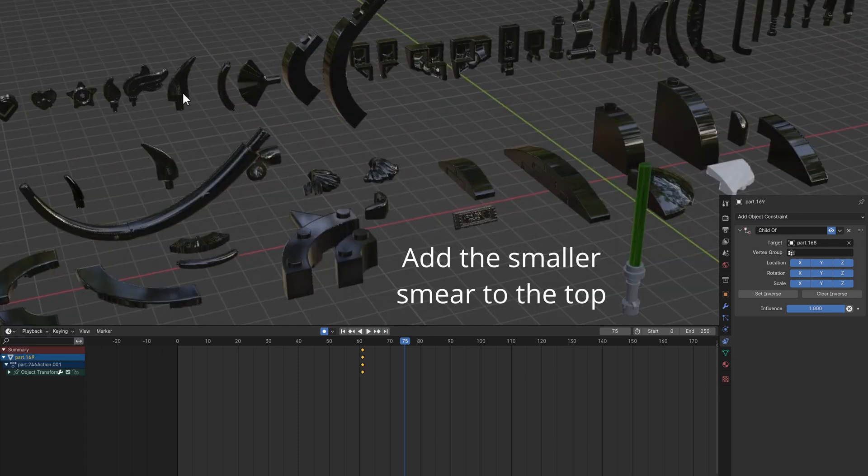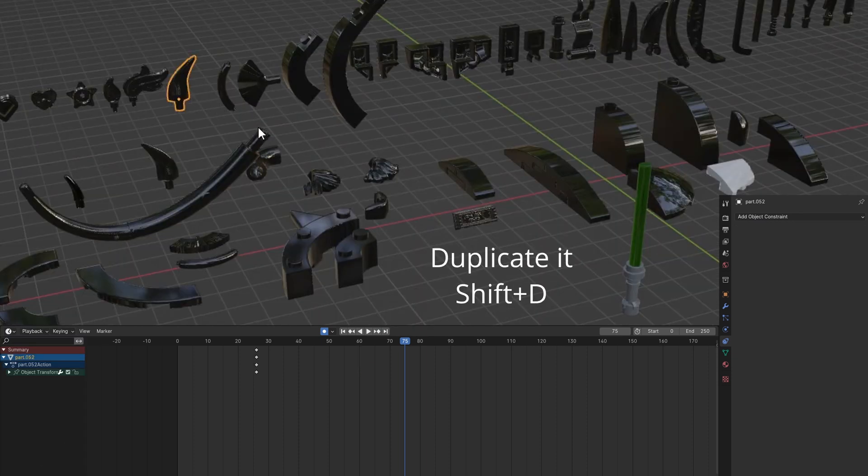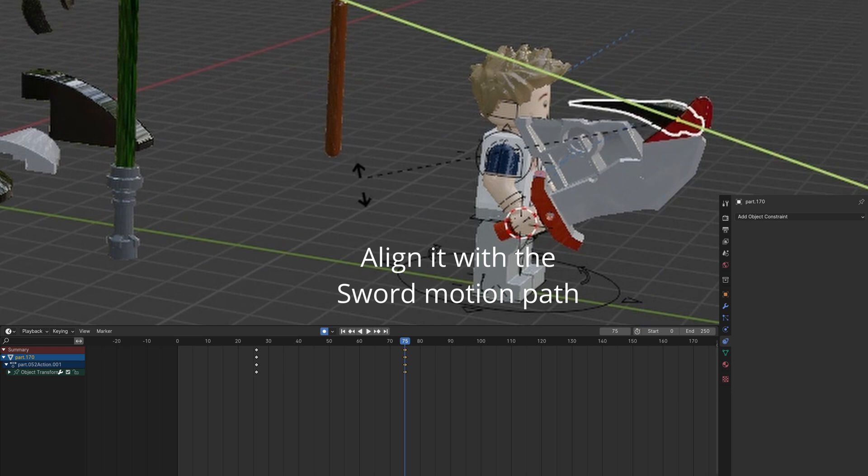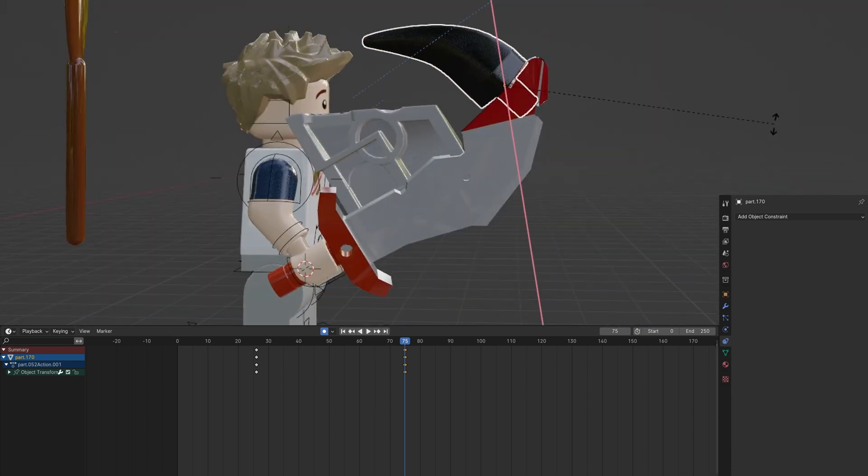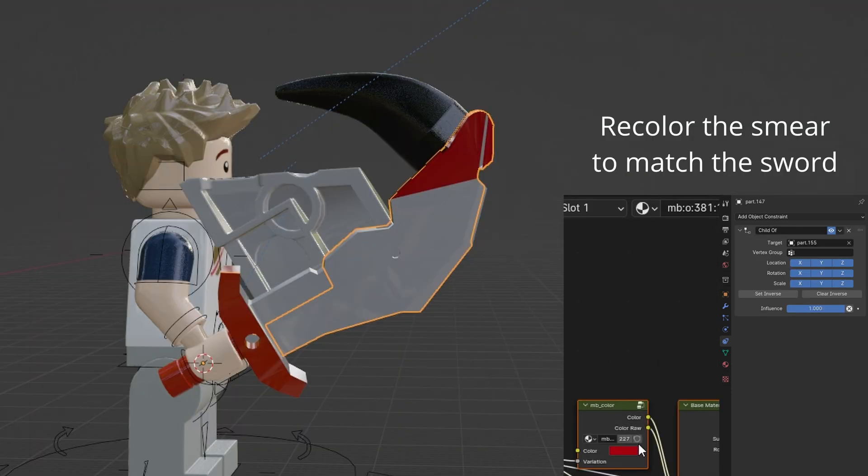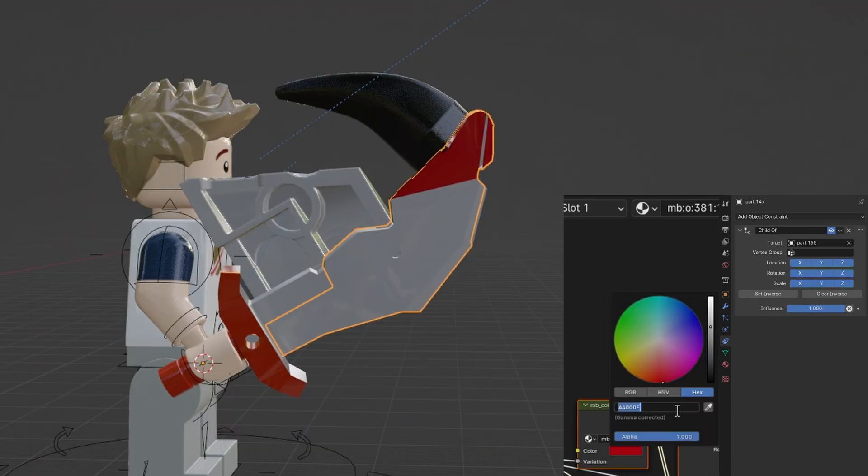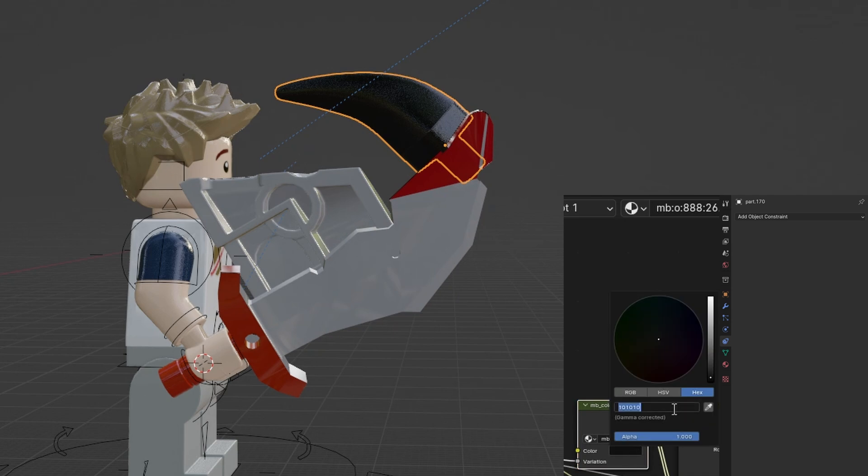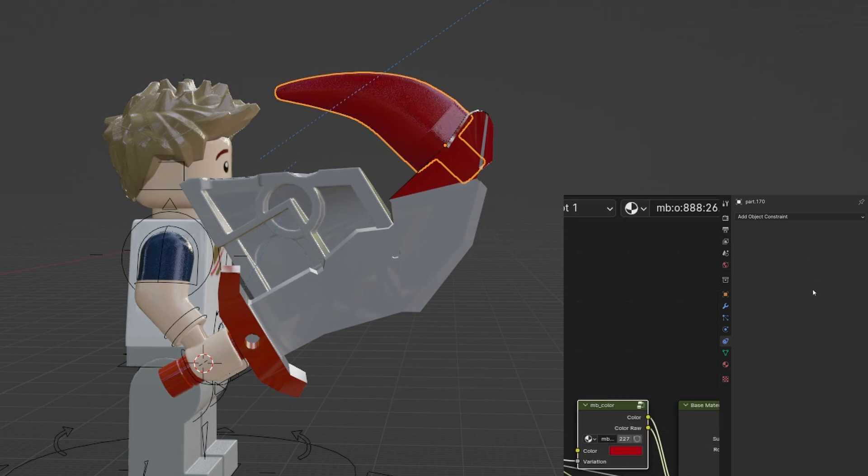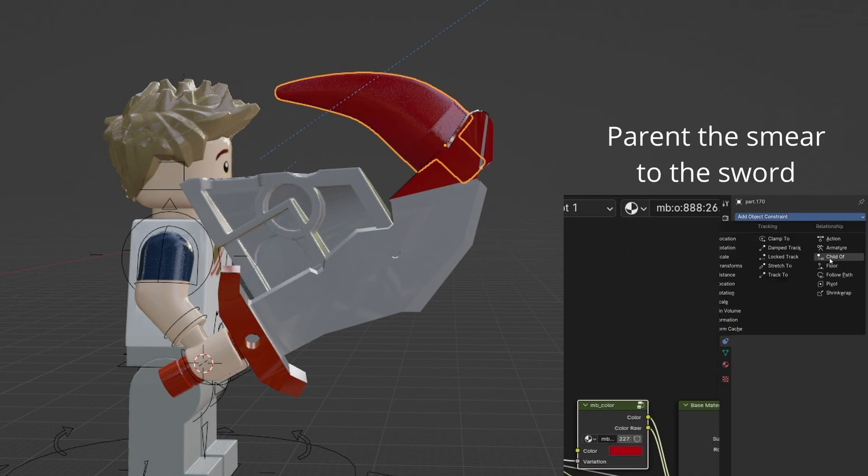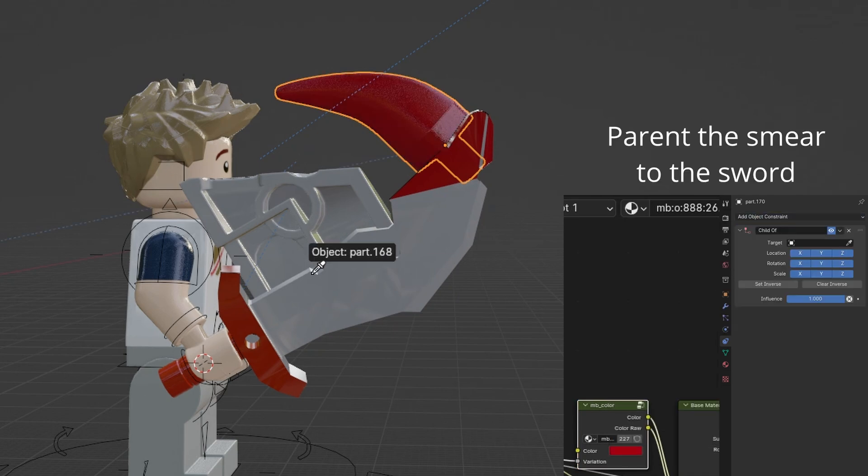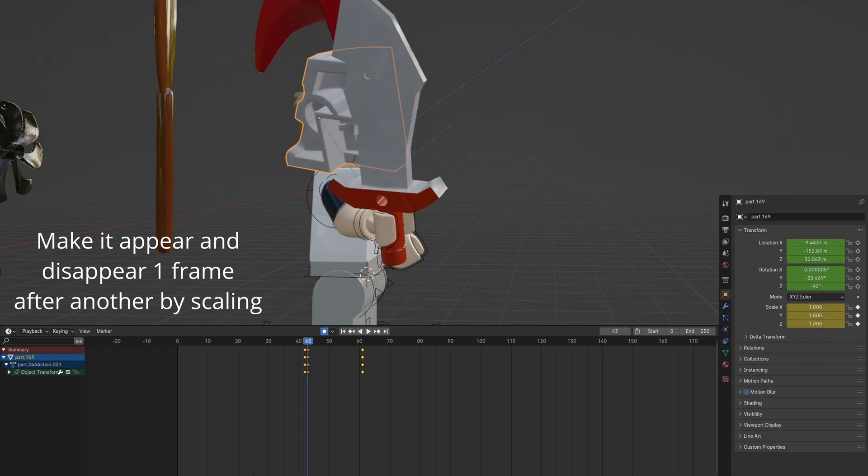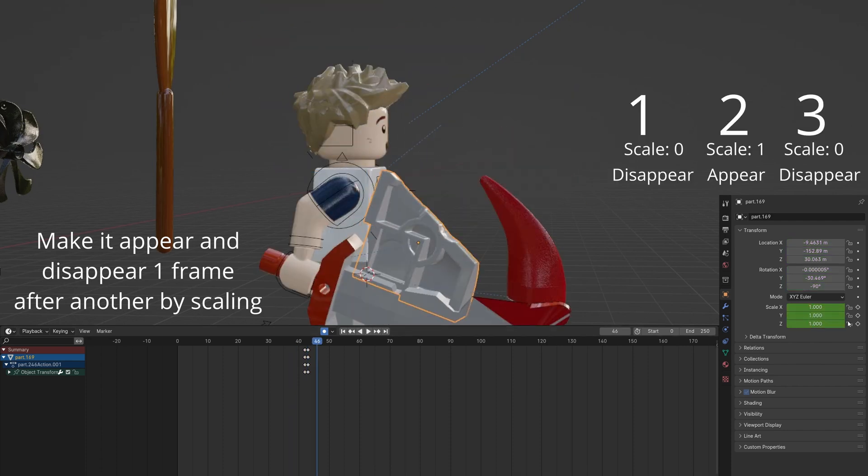Parent the smaller smear to the sword and align it. Open the Shader Editor and this time set the sword's red color to the smear. Parent the smaller smear to the sword. Keyframe the animation of it appearing on the first frame of the swiping motion.